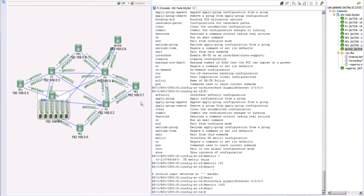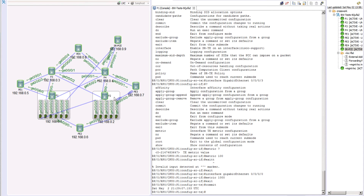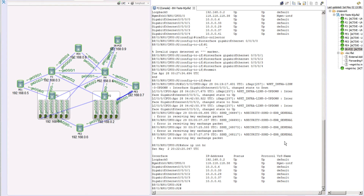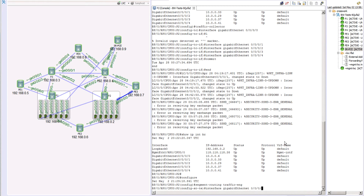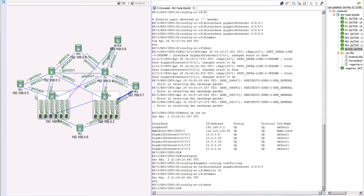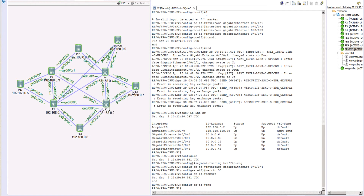We also change the metric on the path between P2 and P3. For that we log into P2 — that link's interface is gig 0/0/4. Under 'segment routing traffic engineering interface gigabit-ethernet 0/0/4' we set the metric to 50. So: on the bottom leg between PE1 and P1 we changed the metric; between P1 and P2 we changed the metric; and between P2 and P3 we changed the metric to 50.